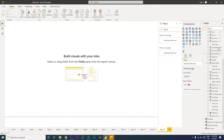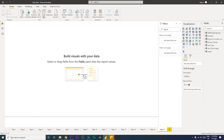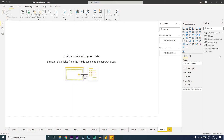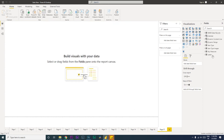I'd like to have all of my measures in a particular table, so I'm going to go to the Home tab and click on Enter Data. I'm going to rename this and call it 'Key Measures', then click on Load. Once we have the table loaded, we'll be creating new measures under this table.